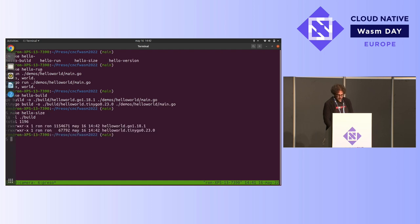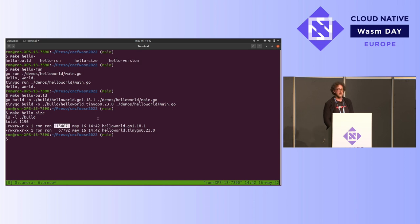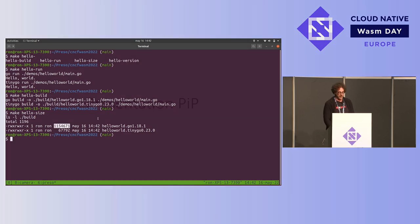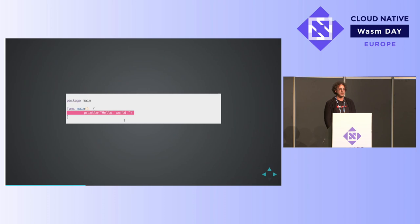So the regular Go, that somewhat inconsequential program is 1.1 megabytes, whereas the exact same TinyGo program is 67k. Thank you, good night. Wait, how do you do that? Is that even possible? Yes, it is possible.